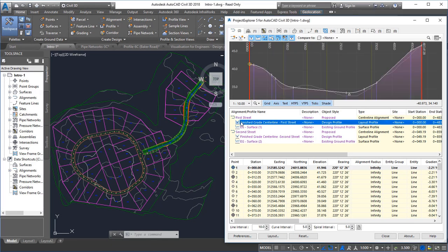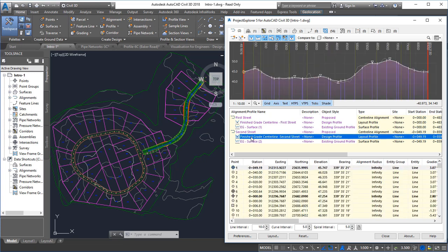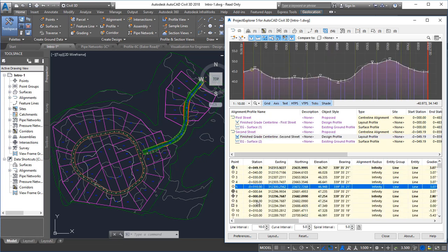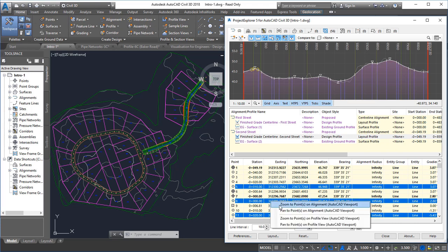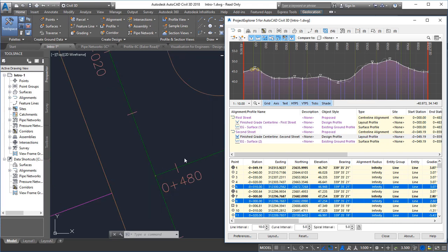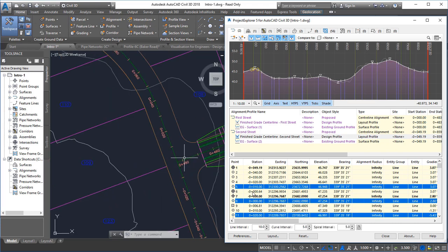Project Explorer is a modeless window which allows you to freely interact with your model in Civil 3D. It is designed to be kept open almost continuously whilst you work, providing a far more powerful alternative to the existing Civil 3D Prospector window.